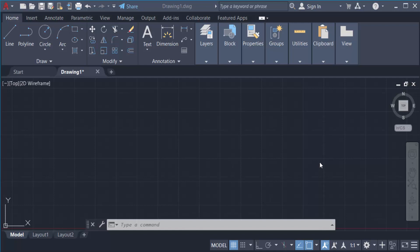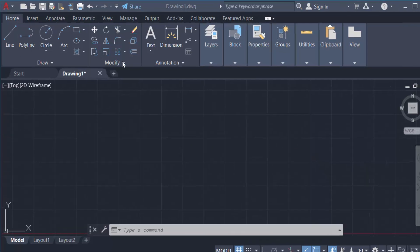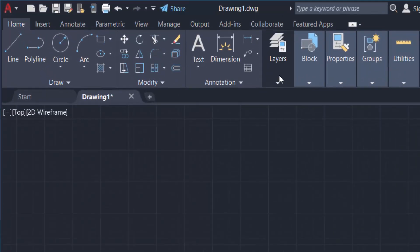Hello everyone, assalamualaikum. This is an AutoCAD tutorial, and in this tutorial you will learn how to draw a dotted line in AutoCAD 2022. I open AutoCAD 2022 and then go to the layer menu.